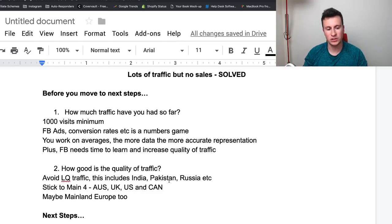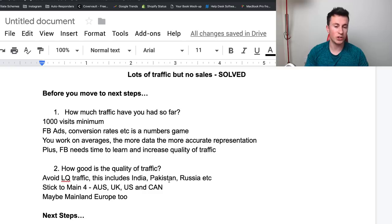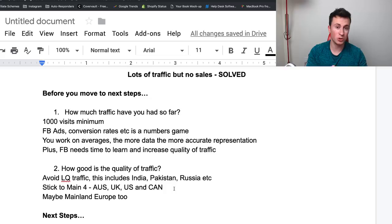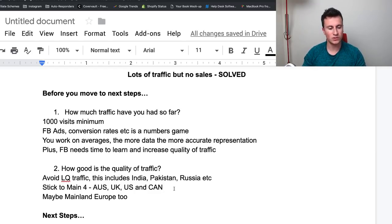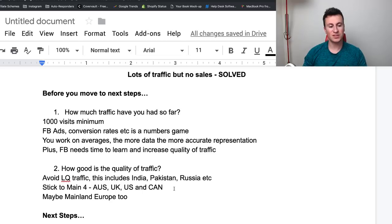Question number two: if you're driving lots of traffic, ask yourself how good the quality of that traffic actually is. If you're driving poor traffic, they're not going to buy your products and your conversion rates will be really low or zero. Avoid low-quality traffic countries like India, Pakistan, and Russia — AliExpress is very big in Russia and conversion rates there tend to be quite low. The best way to avoid this is to choose the specific countries you want to sell in. Typically stick to the main four: Australia, UK, US, and Canada, then expand to mainland Europe like France and Germany if you have the budget.